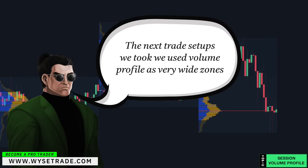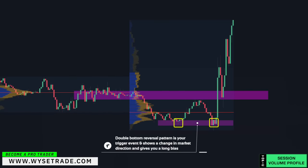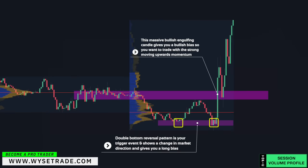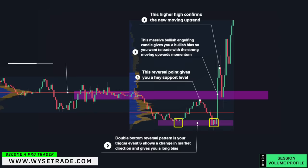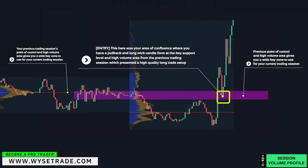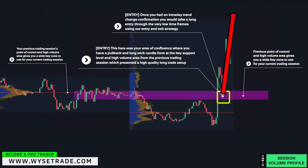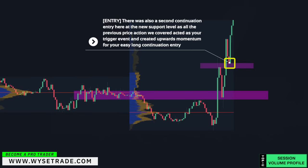The next trade setups used volume profile as very wide zones. A double bottom reversal pattern shows a change in market direction and gives a long bias. A massive bullish engulfing candle gives a bullish bias, and a higher high confirms the new uptrend. The previous session's point of control and high volume area give you a wide key zone. A pullback and long wick candle forming at the key support level and high volume area from the previous session presented a high quality long trade setup. Once you had an intraday trend change confirmation, you would take a long entry using very low time frames. There was also a second continuation entry at the new support level as all prior price action created upward momentum.